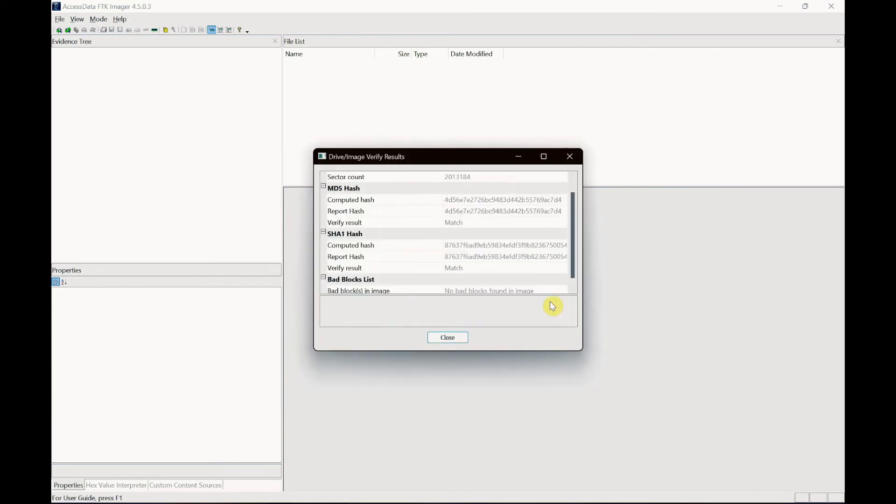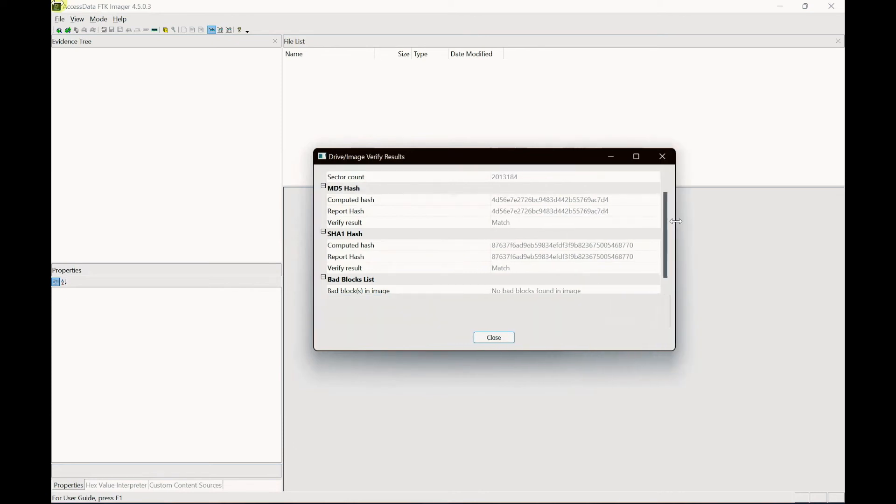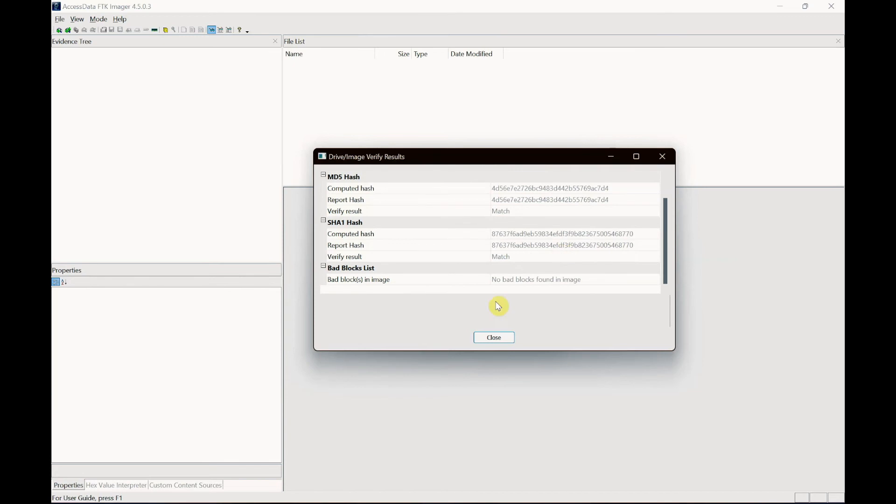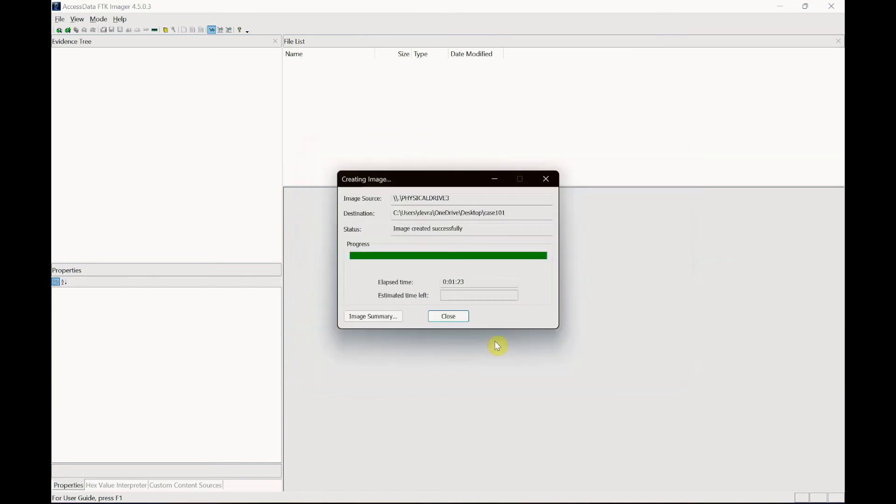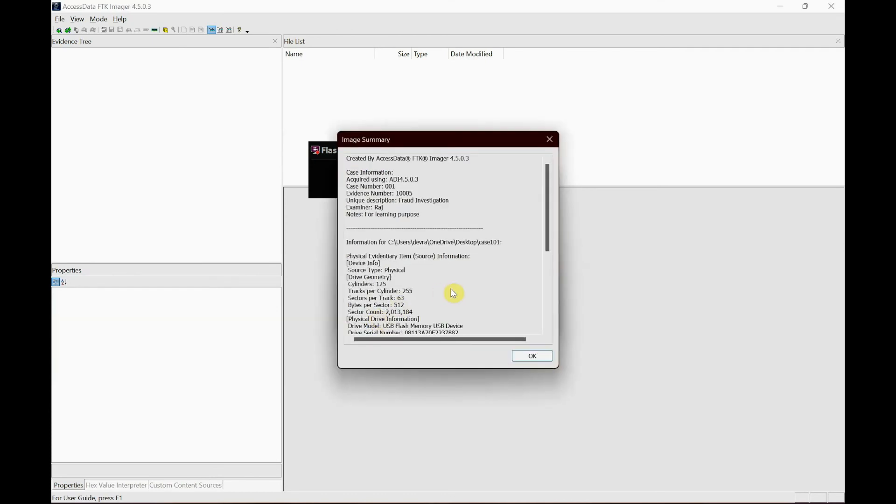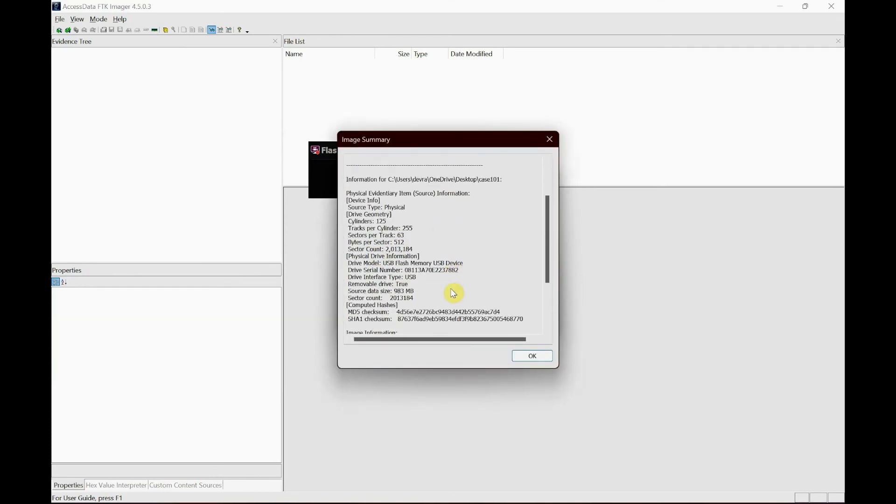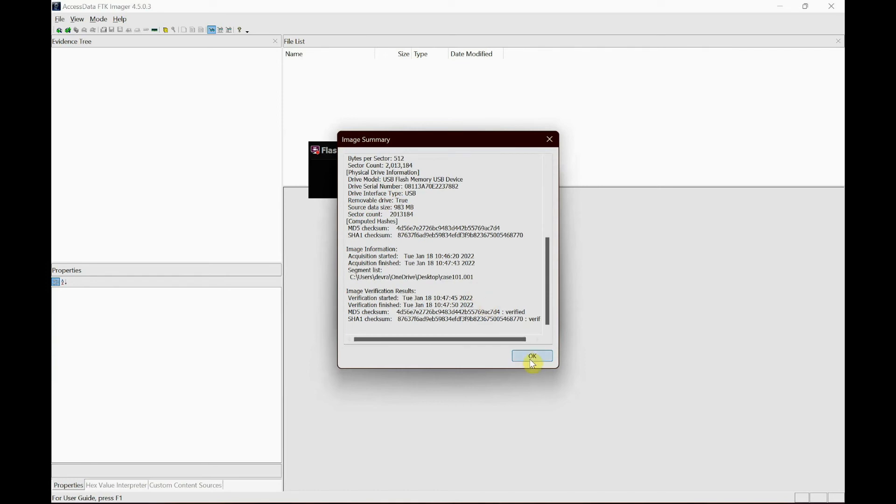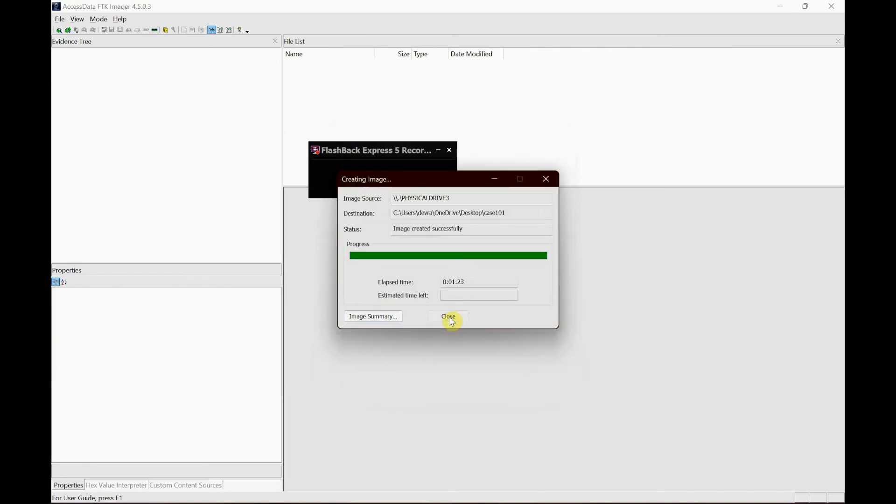There you go. It has successfully created and let me just maximize this. The MD5 hash matches the report hash so it is verified as well as the SHA1. And now whenever you acquire an image this must match. If it doesn't then the evidence is not valid and it cannot be presented to the court of law. The process is successful and you can see a summary of the image that you acquired. It has all the details which includes MD5, SHA1 hashes and everything, and just click close.